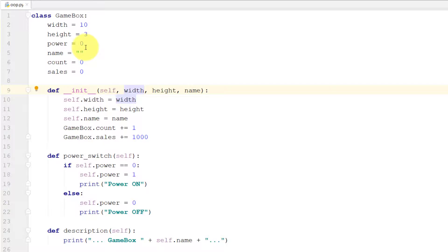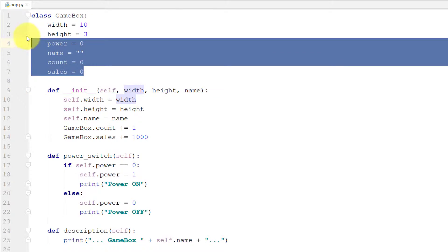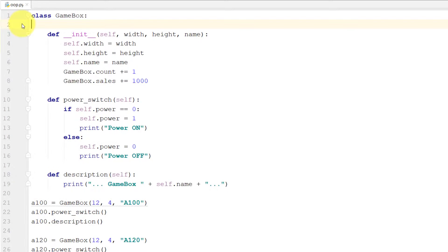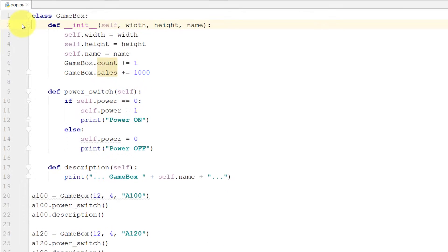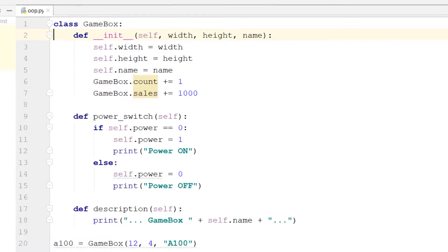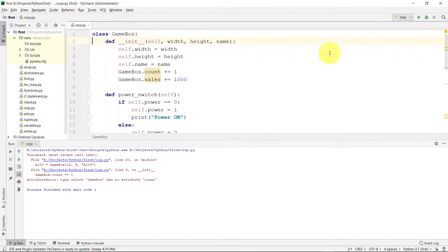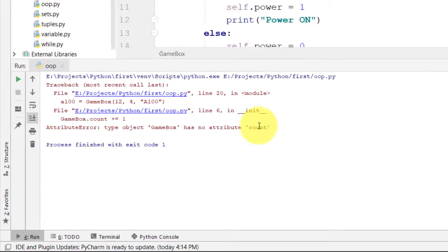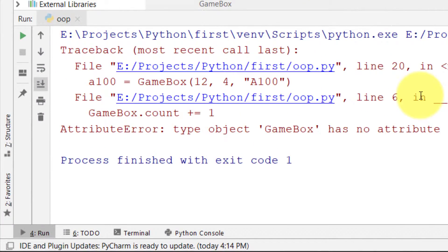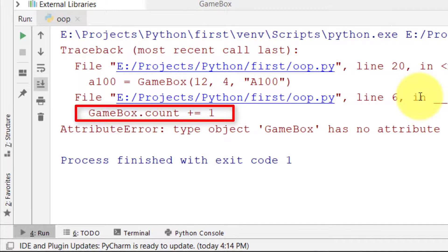Let's remove all these properties and then run the file. Here you can see that we have error: type object GameBox has no attribute like count.